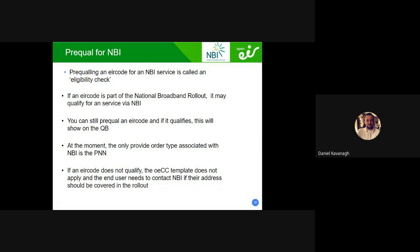If it qualifies, it will show on the QB with a specific service code for MBI. The current order type is PNN. Transfers are not yet possible — MBI is only coming into full swing now. All MBI orders requested by RSPs are fully manual — we do every single step of the way, including the MBI piece, through to delivery. These can take time. The operators that resell MBI know who to contact, and I'm one of them.